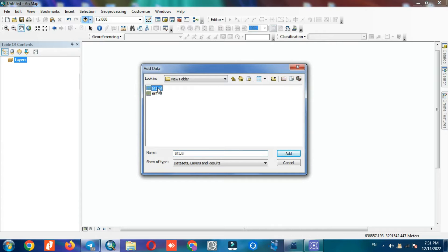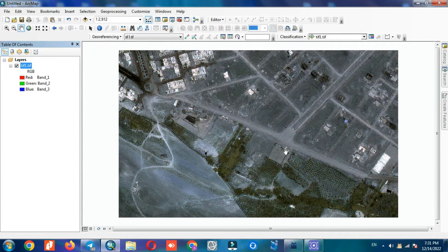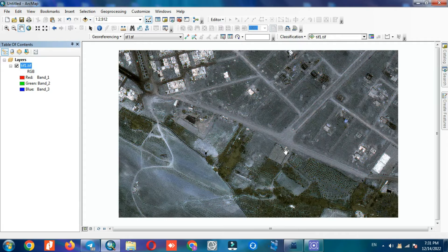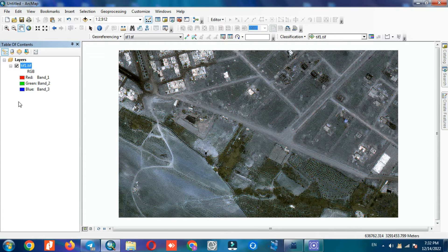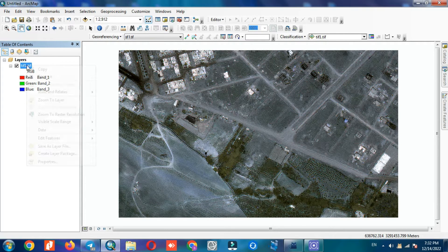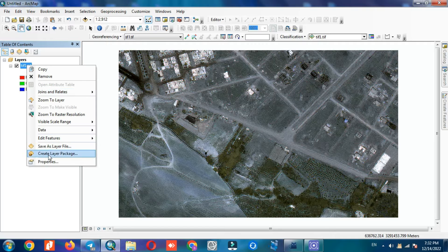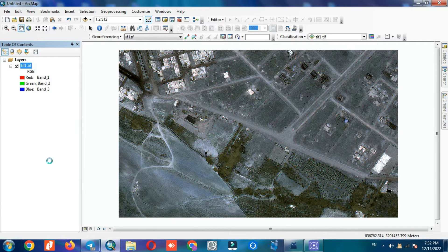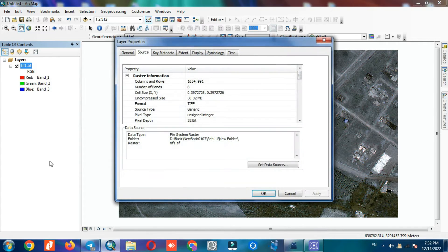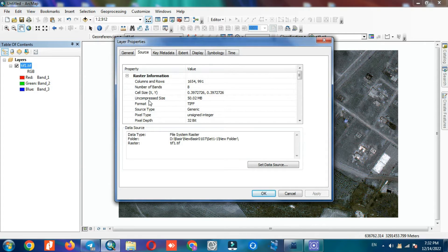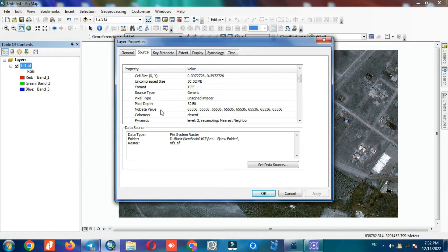To get started, we have to import our images to the software. So we import the multi-spectral images to the software. These images have 8 bands.